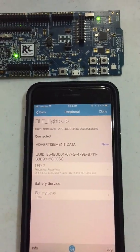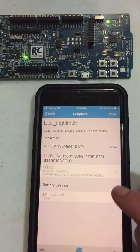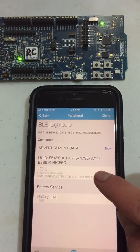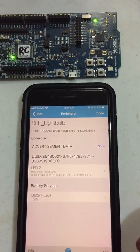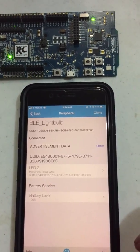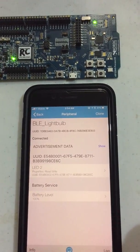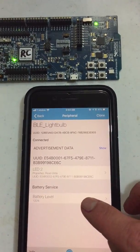And under here, you'll see that there's two services, one for the LED2, which we'll be controlling to turn on or off, as well as the battery service.